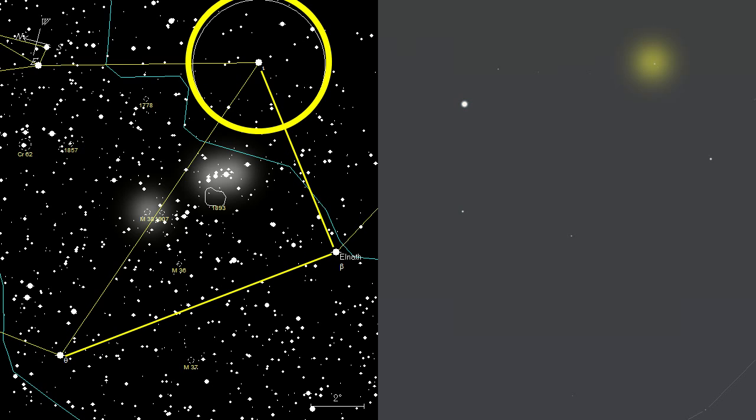We star hop by moving the field of view of the finder or eyepiece from one distinctive landmark to the next. We need to look for anything that will stand out. Triangles, groups of stars, bright stars, or bright deep sky objects are all useful as landmarks for your hops. Note the group of bright stars lying between Iota Auriga, where the circle is, and M38. That will make an excellent landmark.